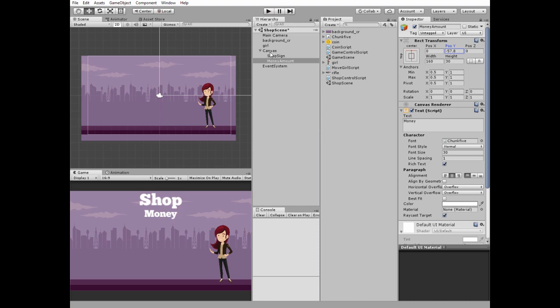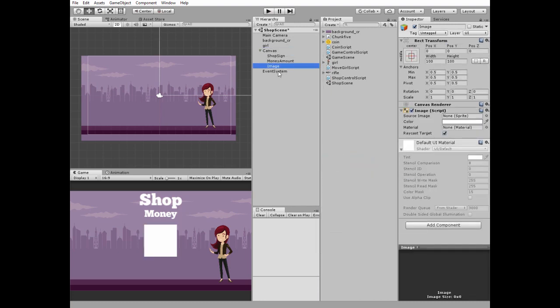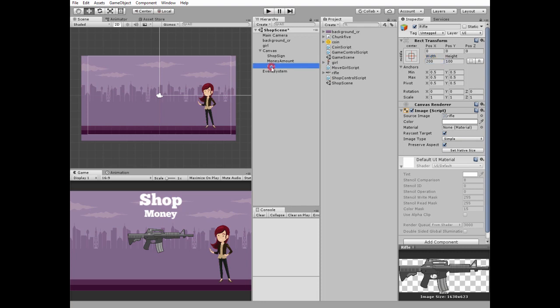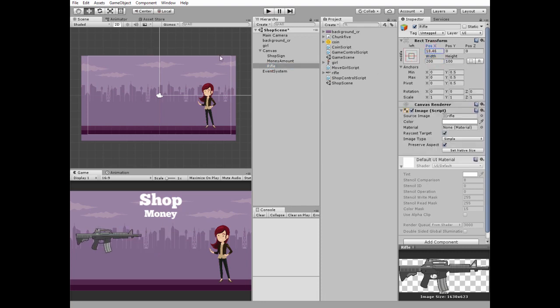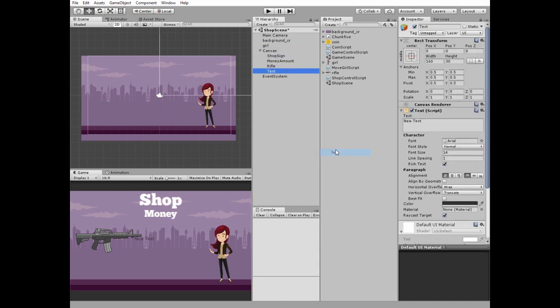Add new UI image for the rifle. Drag and drop rifle sprite to source image slot. Check preserve aspect. Change its width and position it to the left center holding ALT plus SHIFT keys. Next UI object will be rifle sprite text. Edit it and place it under the rifle.